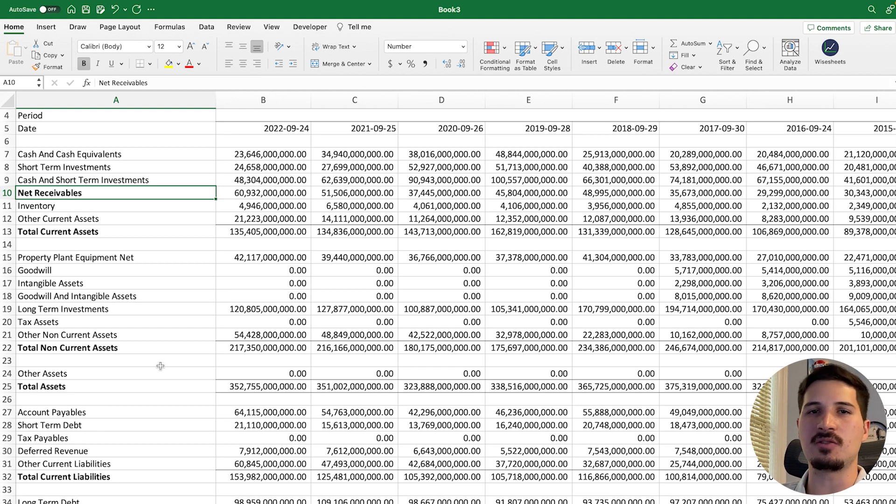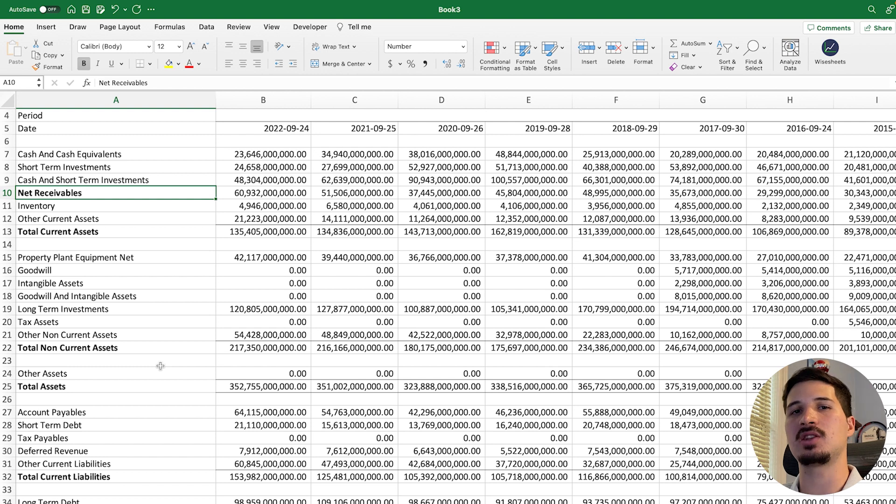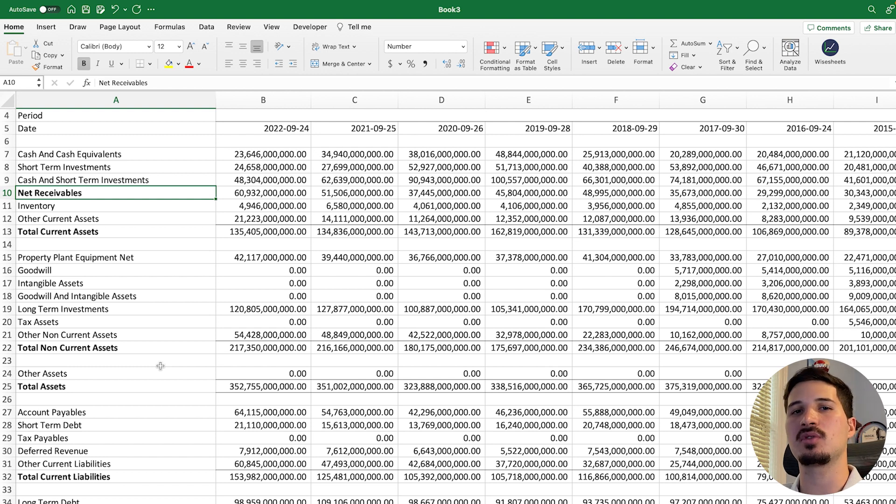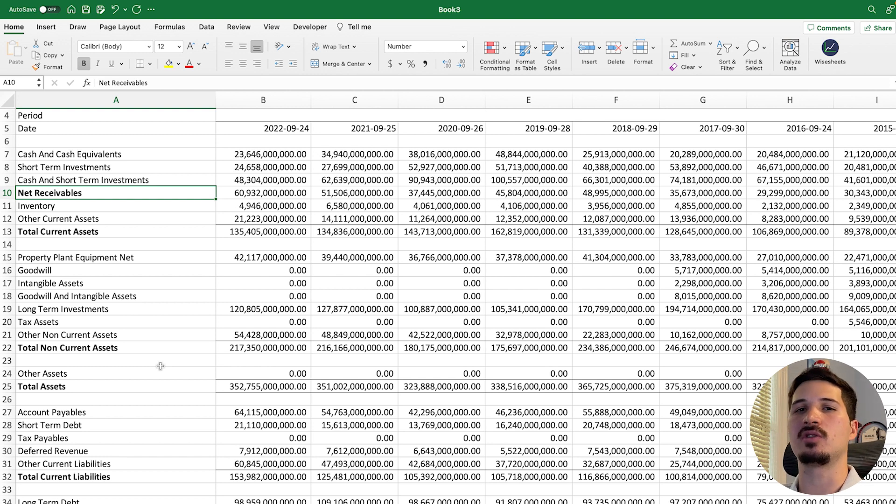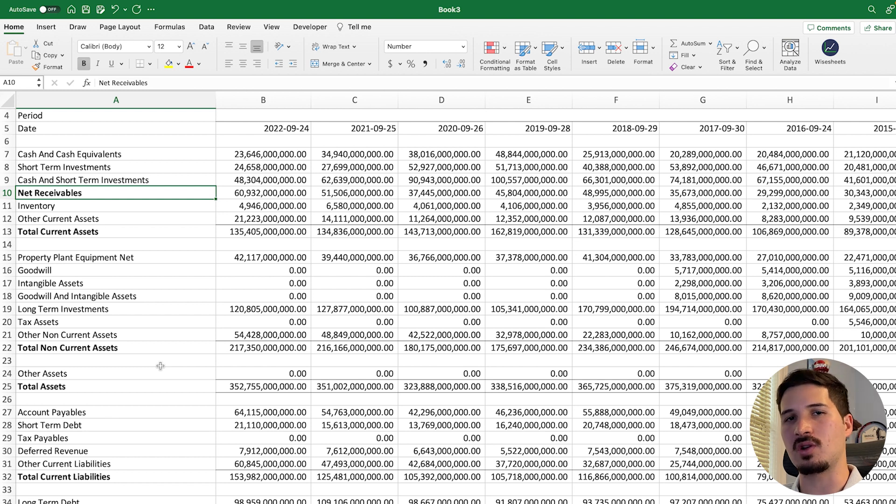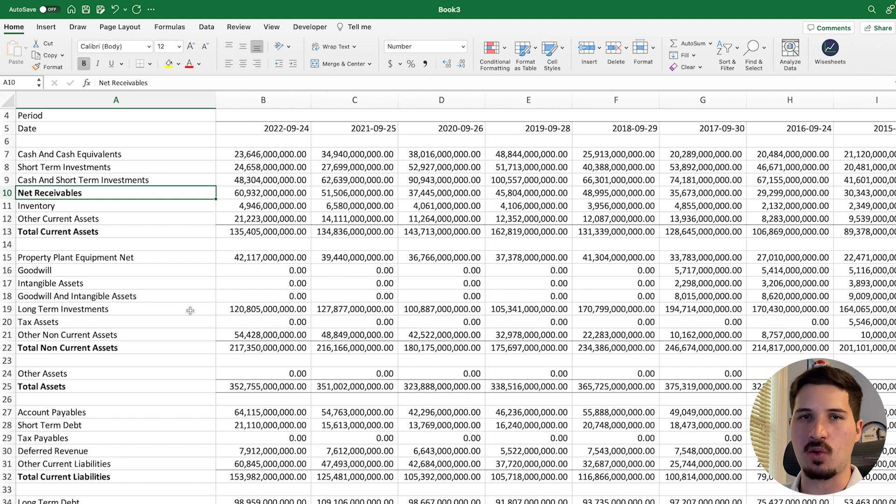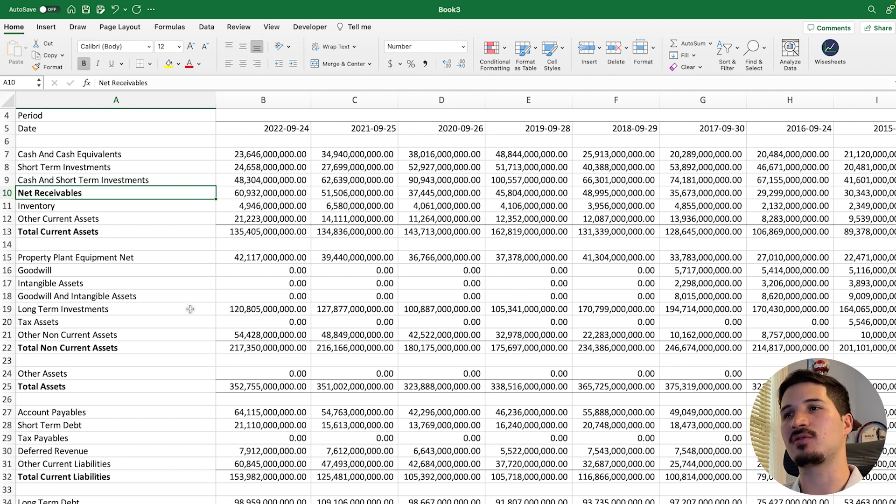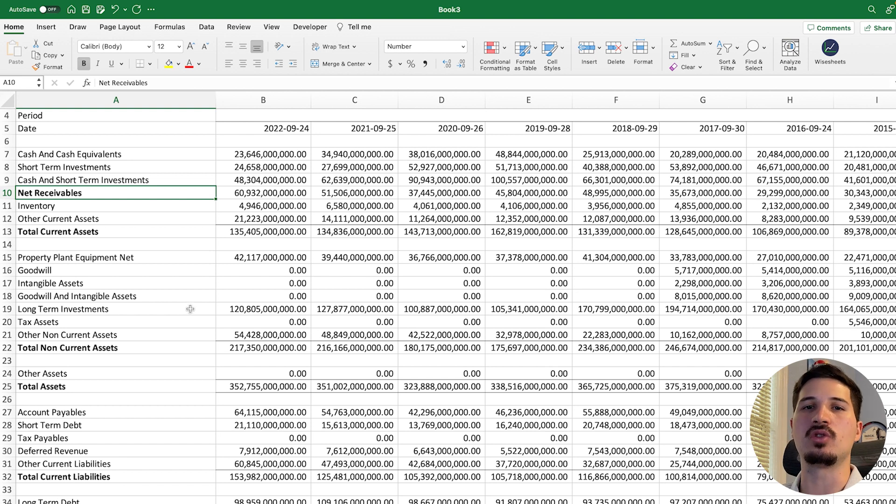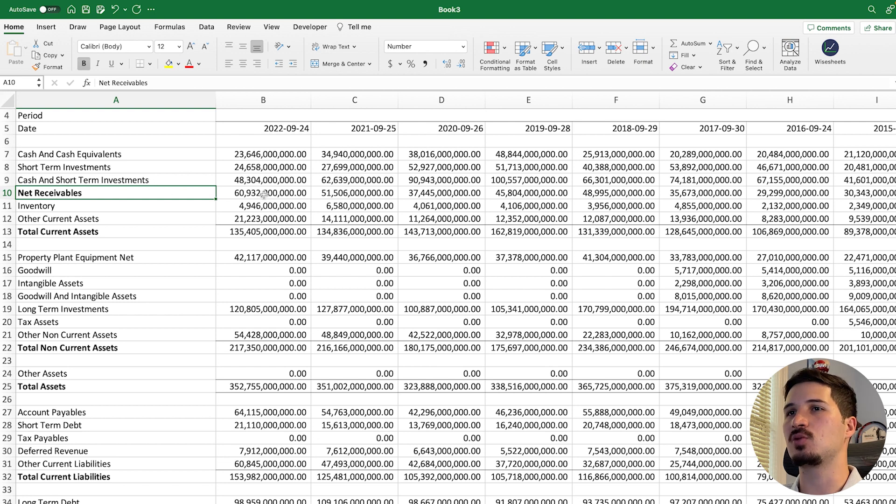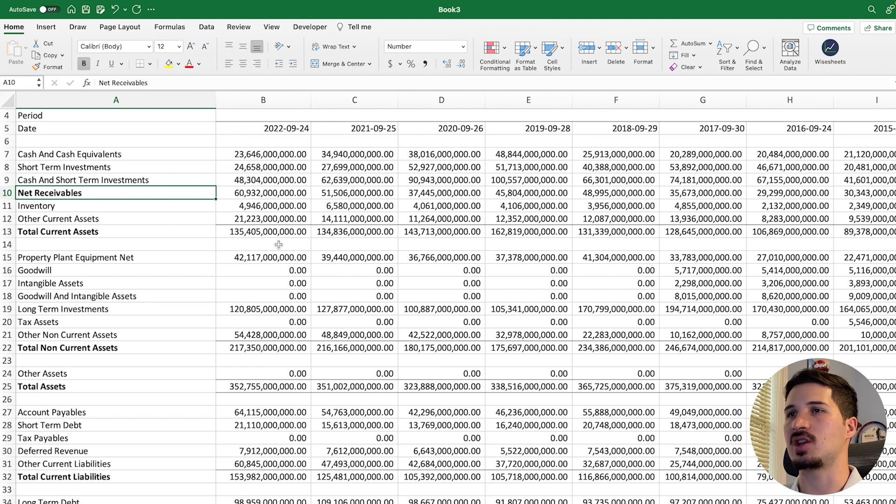And the other thing that we need is the total number of credit sales. Now, in this case, and for many companies, you're not going to be able to find this number. Sometimes you can find it on the company's annual reports or quarterly reports. But a common assumption that is performed is that all sales are credit sales, so that way you can kind of get an estimation of what the real number is.